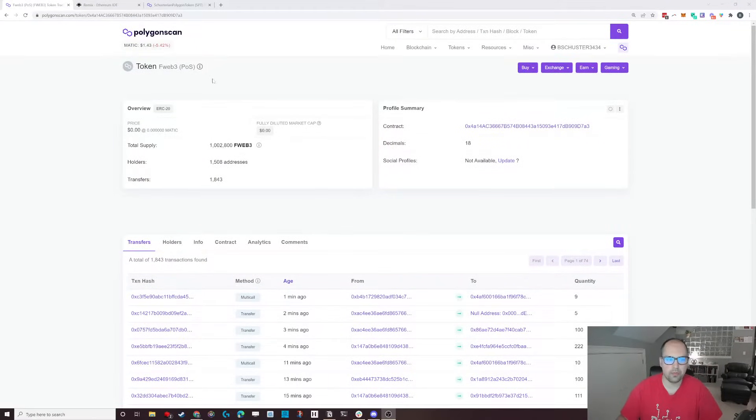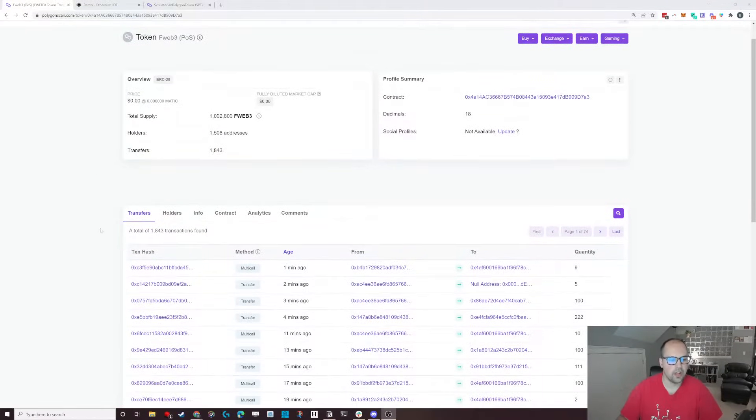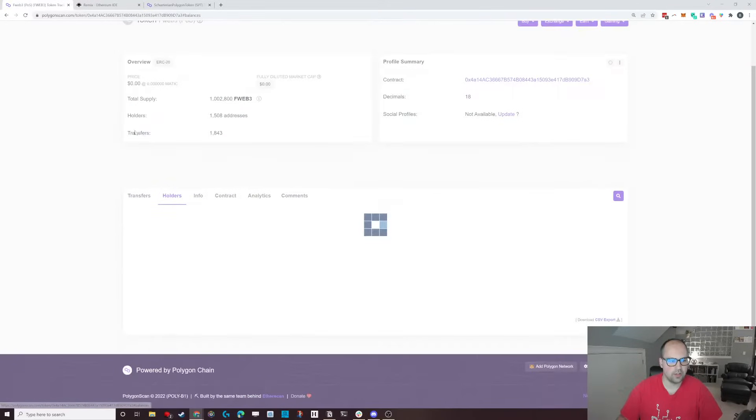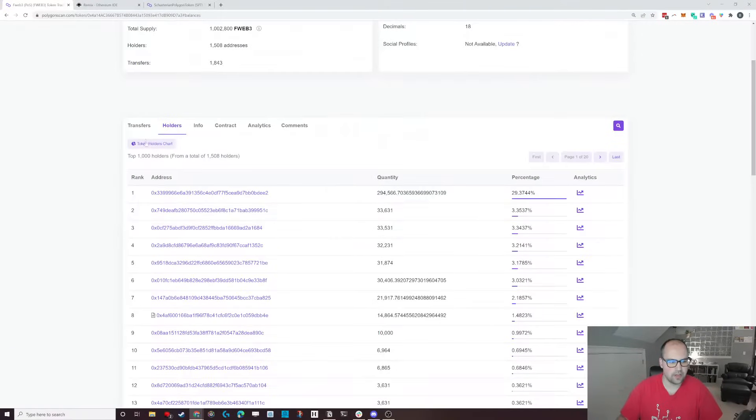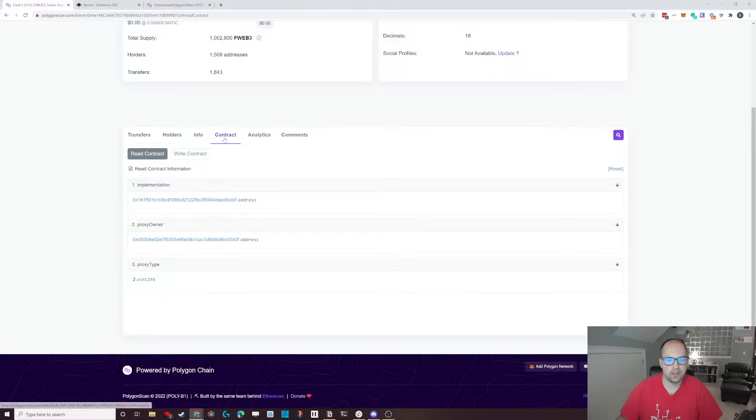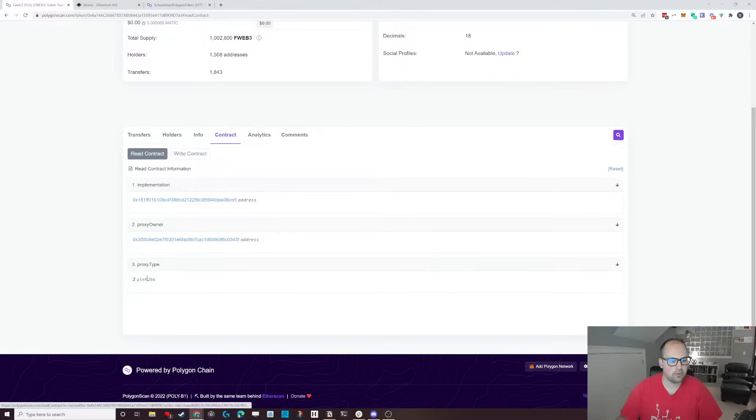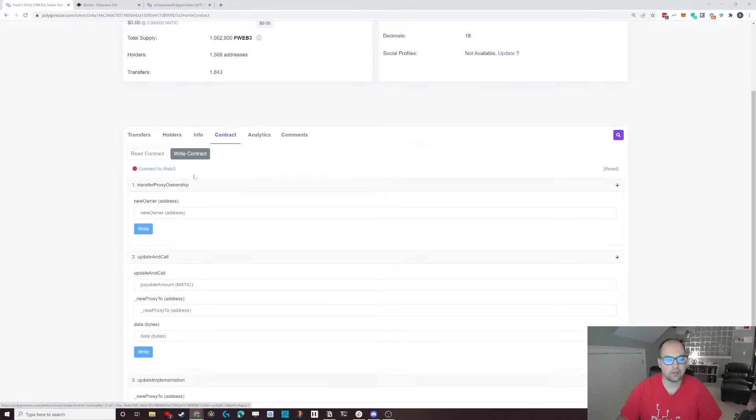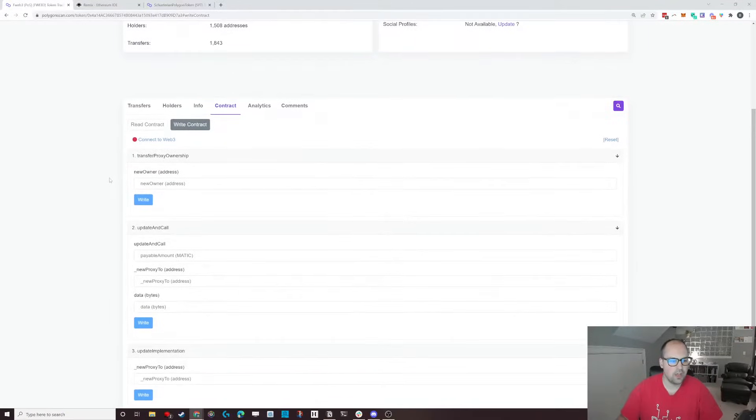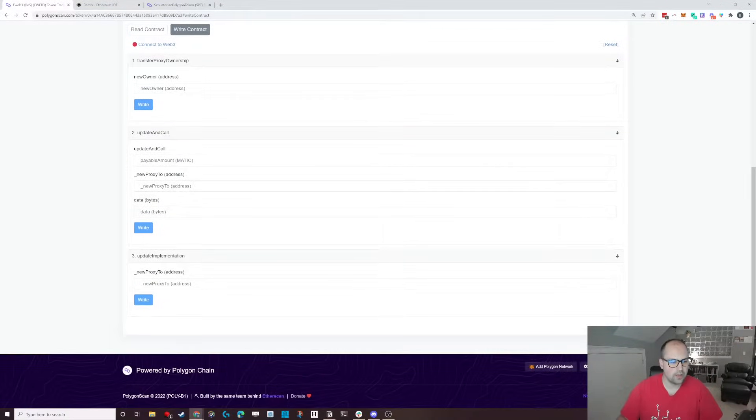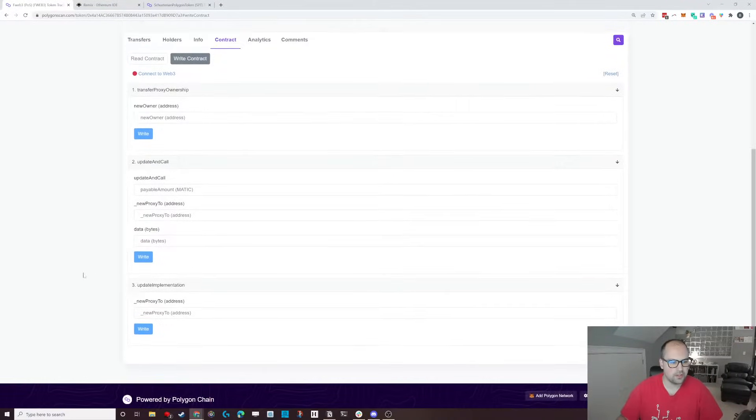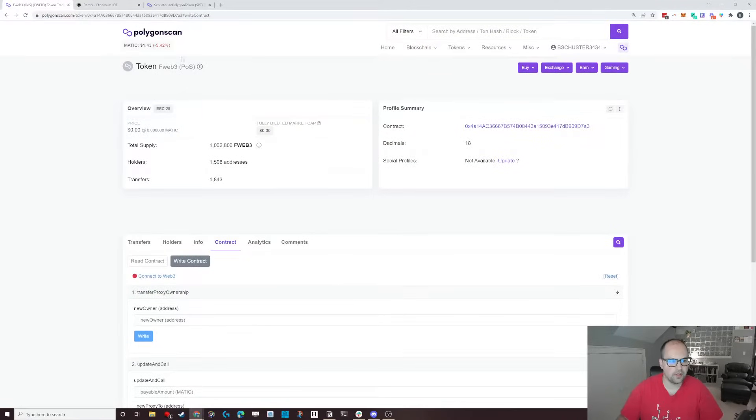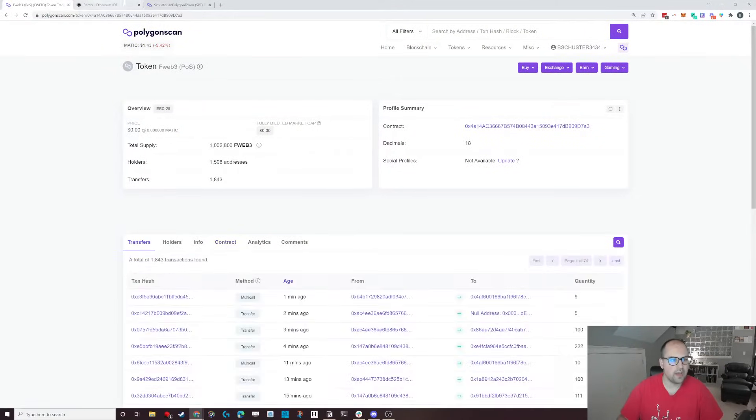And to tell you exactly what this means, we can go and take a look at Polygon scan. We can take a look at the FWEB3 token. And if you look at the bottom here, you have all these different things you can look at. You can see the transaction transfers holders. But then you got this contract address. And you can actually go through and it allows you to actually interact with the contract itself. You can add new owners, you can update, do these calls, and all these fun little things. And this is just to the FWEB3 token.